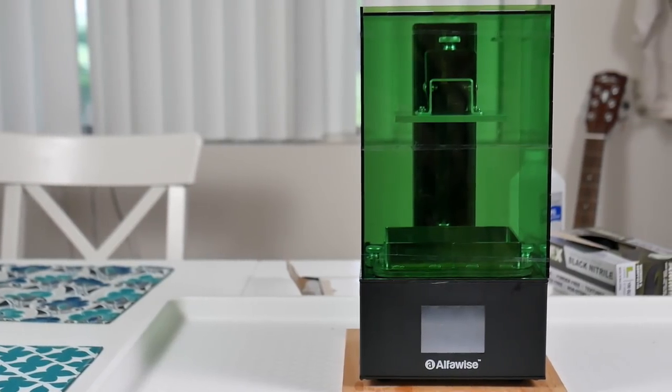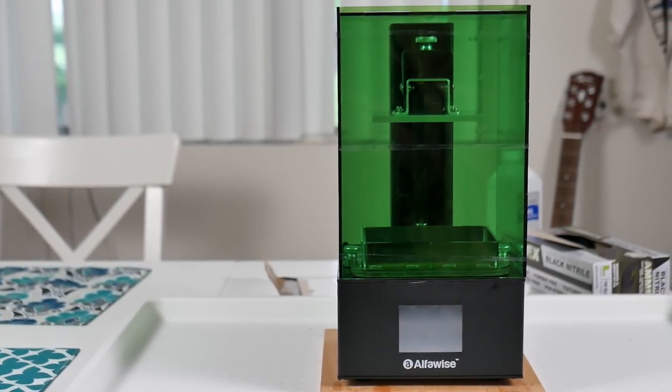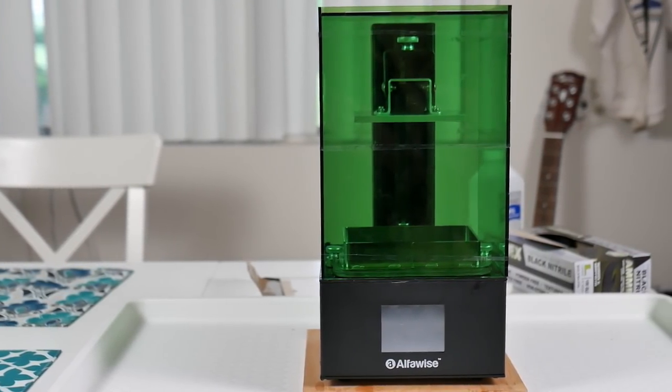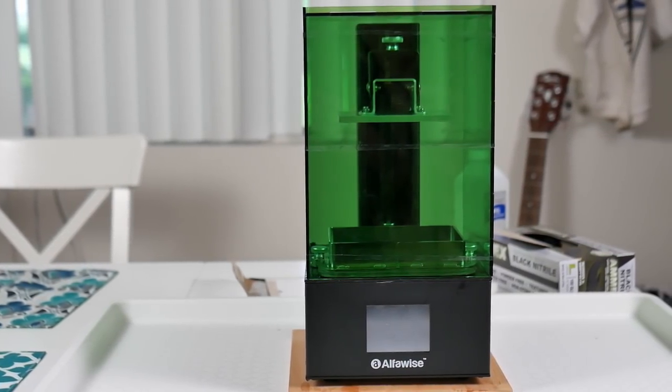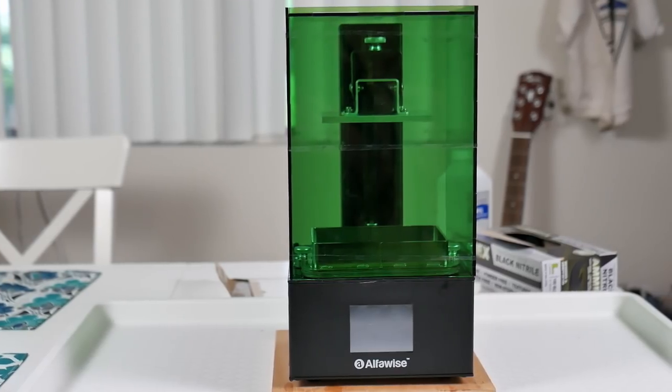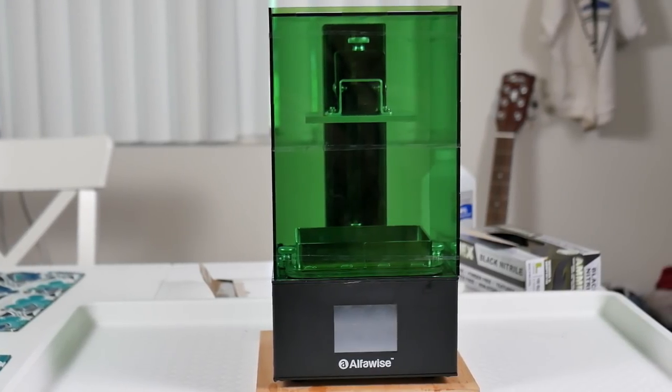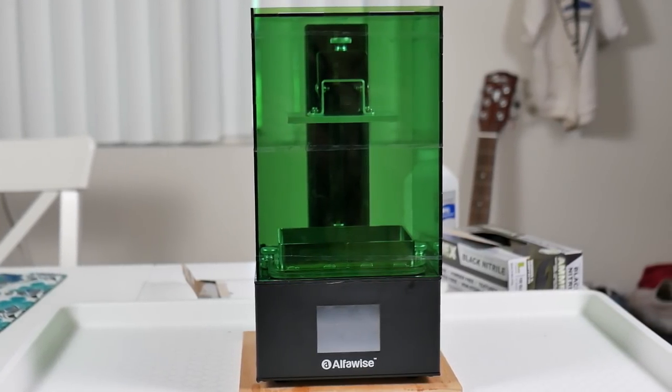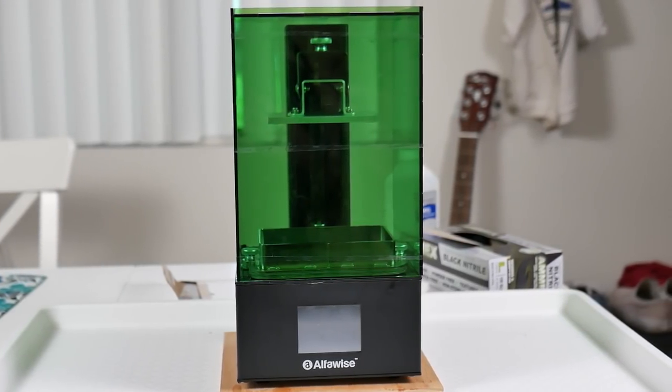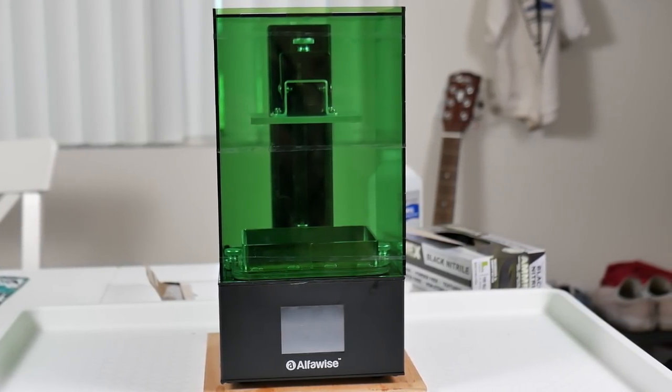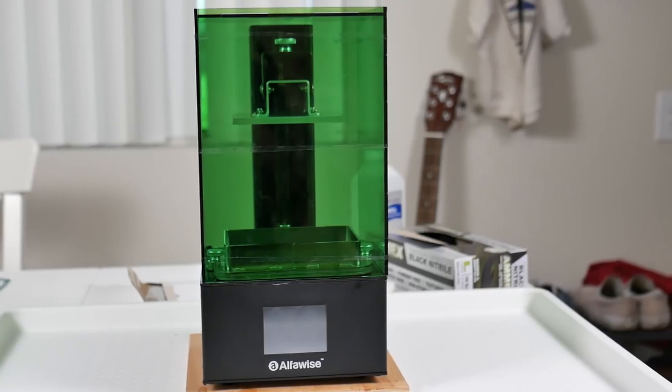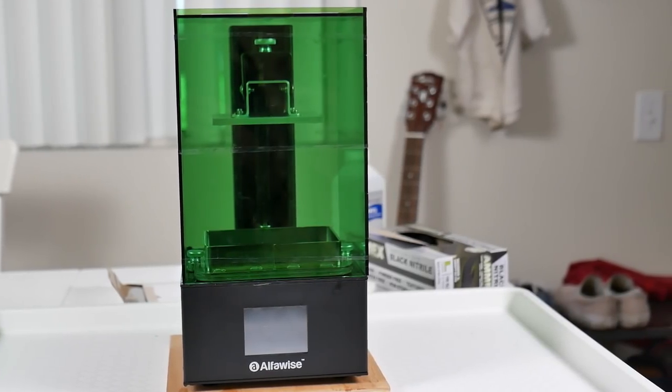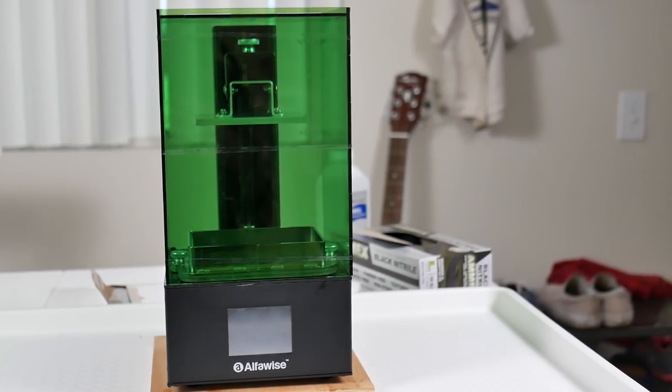Hey, what's going on guys? Dano from ModBot here, and in today's video, I'm going to show you how to replace the FEP film on your vat, as well as just some of the basic cleaning and maintenance I've been doing on my resin printer. So without further ado, let's get into it.